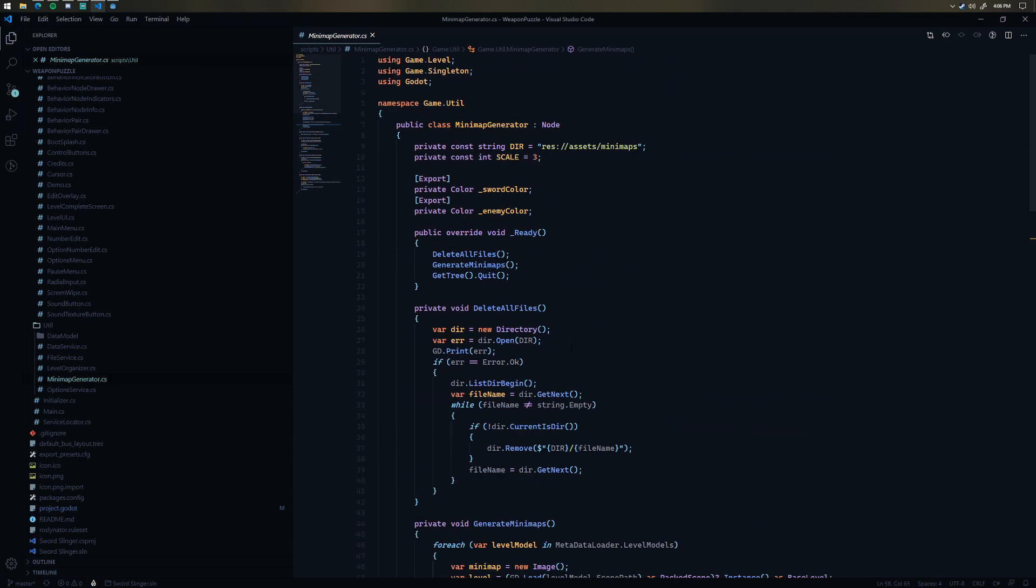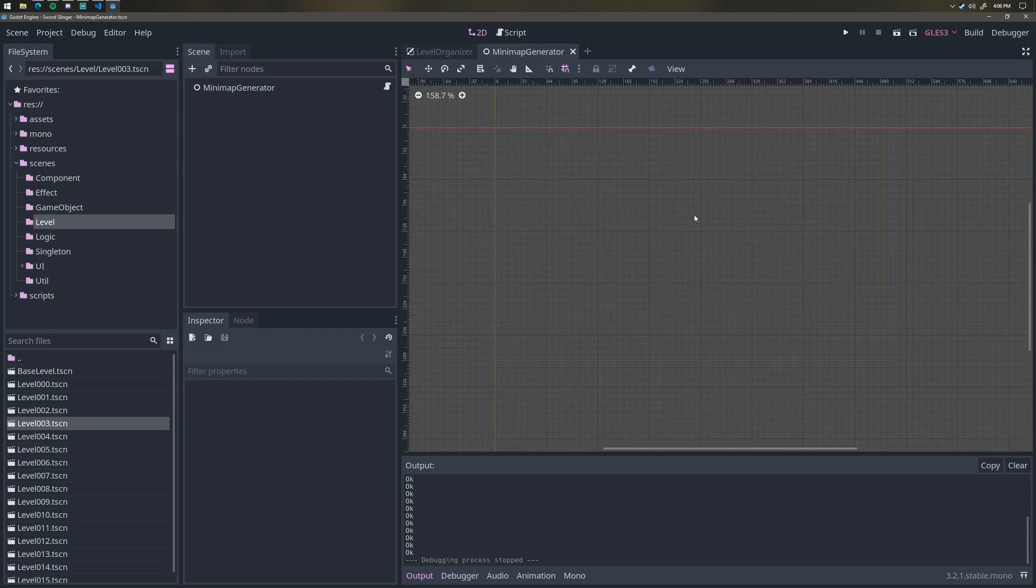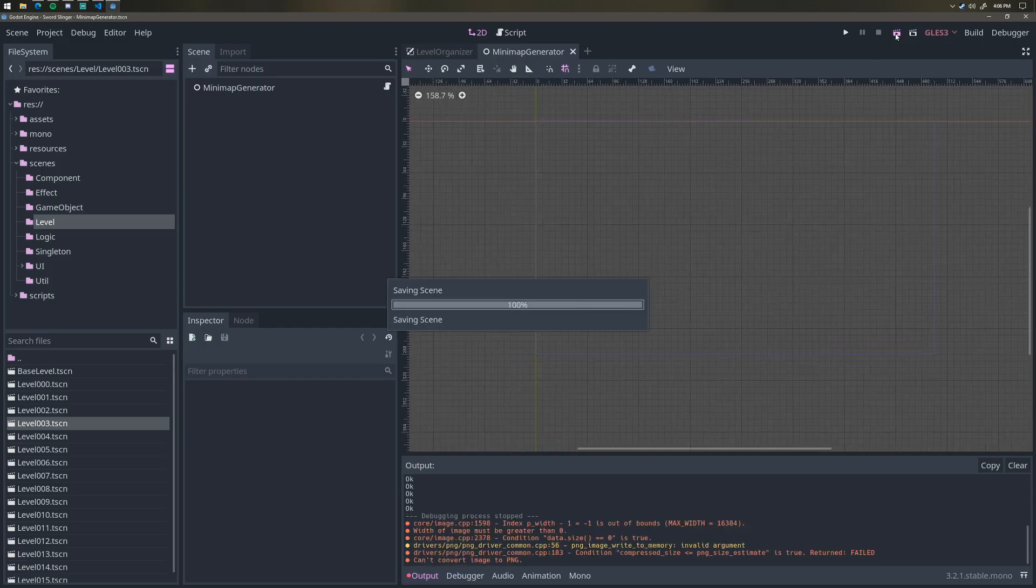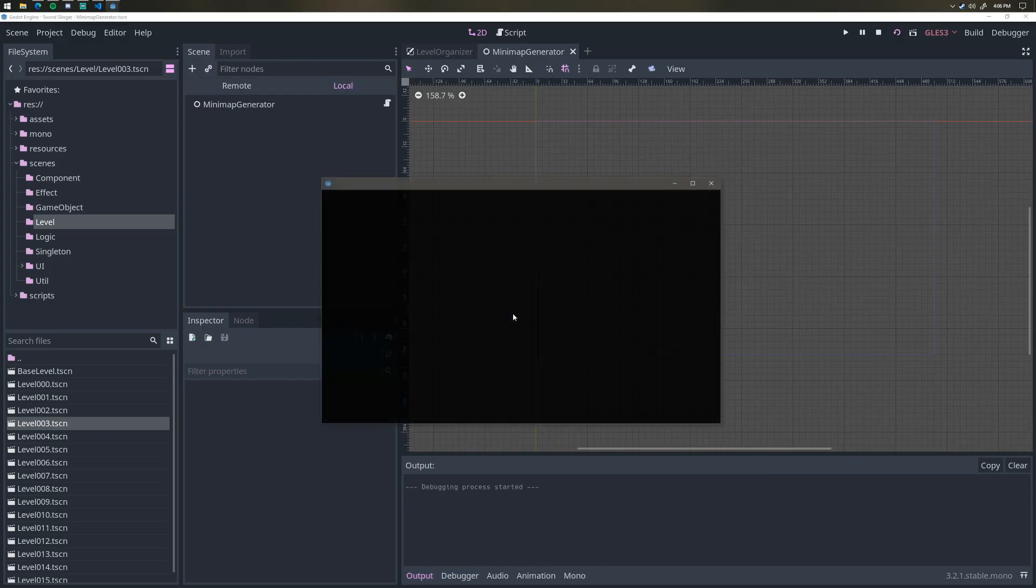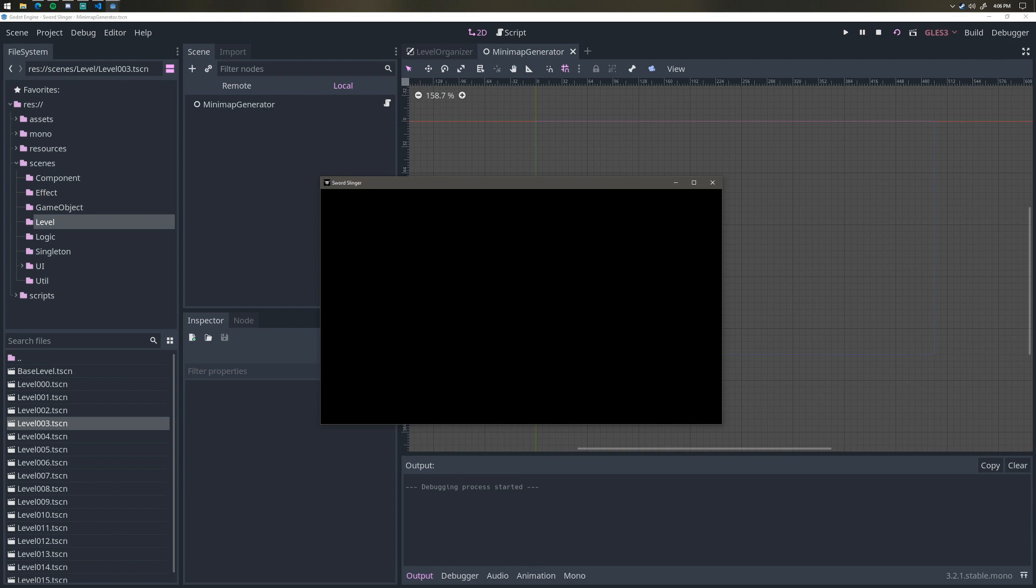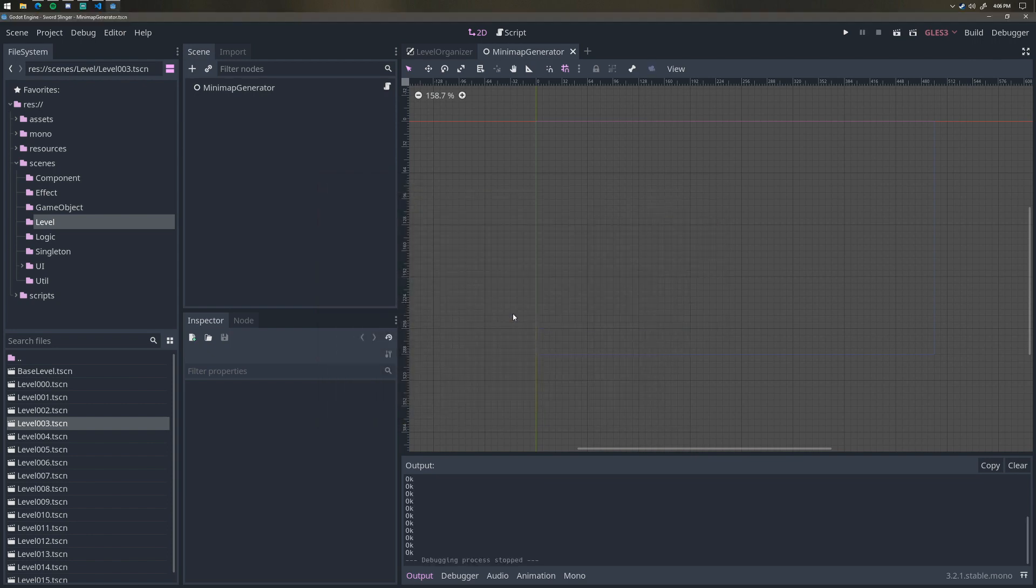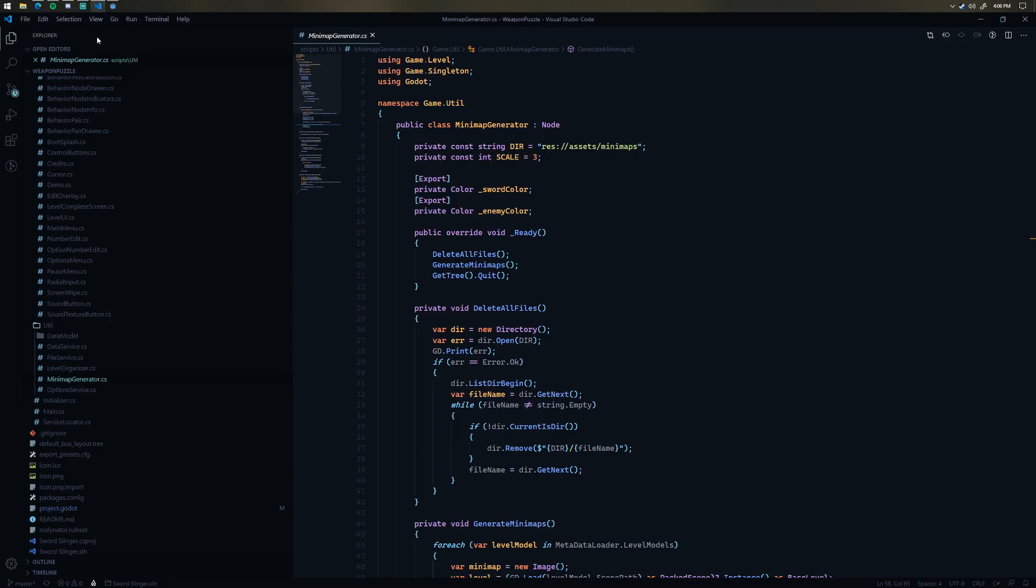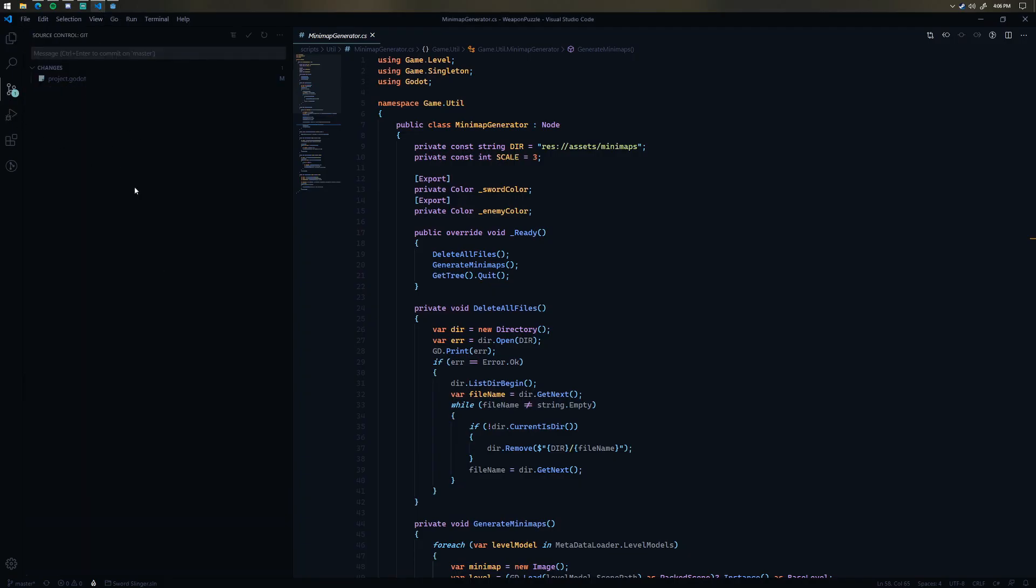So whenever I modify a level or update a level, I can just run this tool by clicking the run scene button. It deletes all the mini maps, regenerates them, and then I should be able to commit them. There's no changes here in the git diff because none of the mini maps have changed. But yeah, that's it. As a reminder, there is a demo of this game available now. Check out the steam and itch.io links in the description below. Be sure to wishlist if you want to be notified when the game is fully released. And I'll see you in the next devlog.